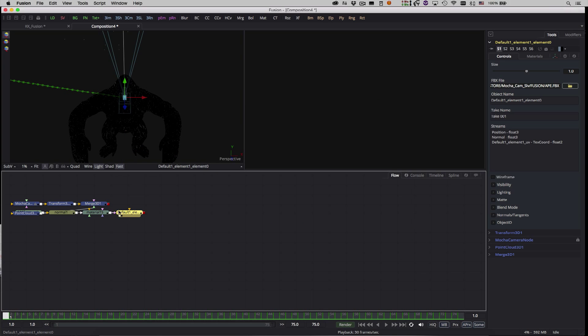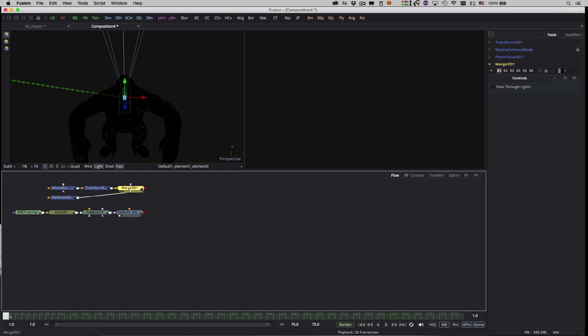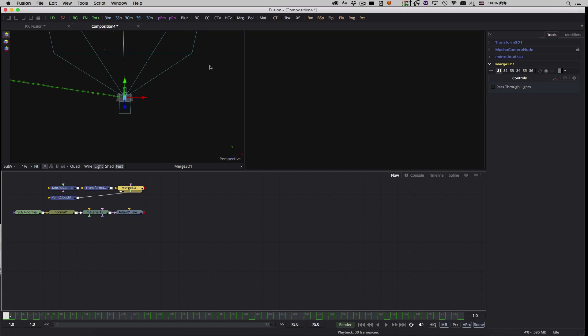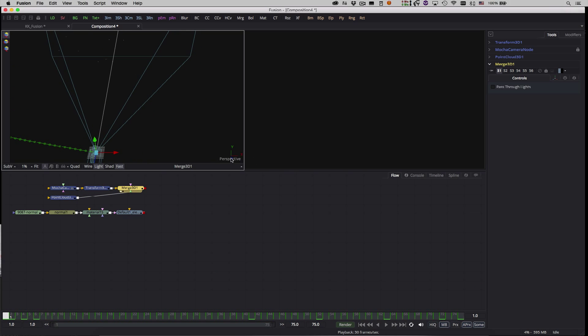I'll drag the Merge node to the left viewport in order to view it. In the Perspective view we can see the Solve camera and its motion path.